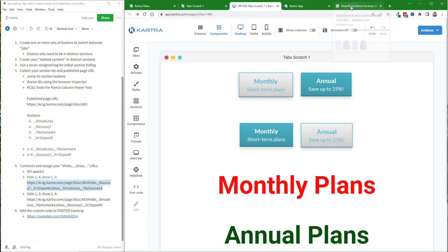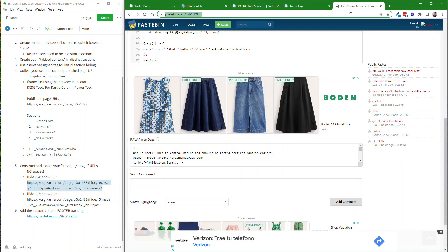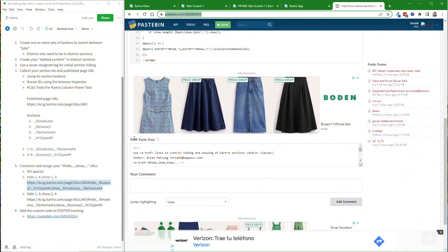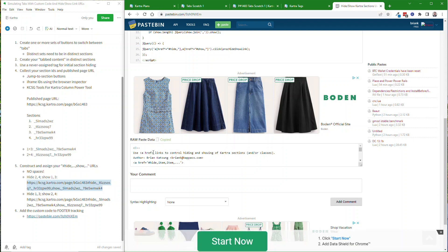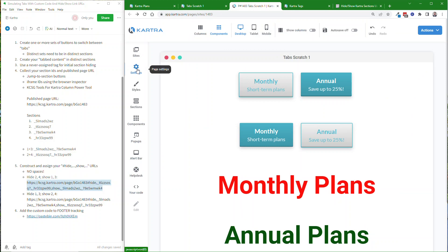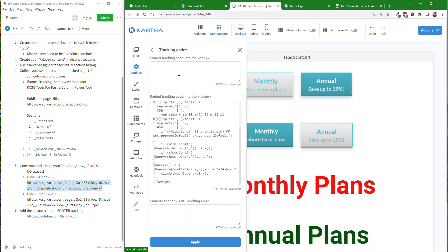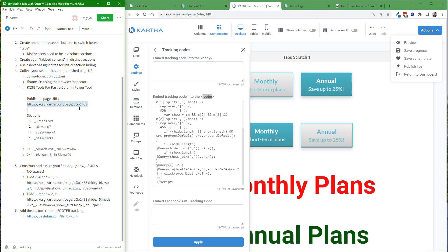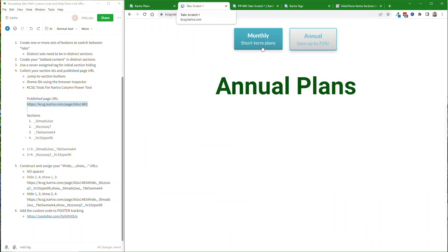The last part is you need to copy the custom code that supports these custom links. I'll include a link to my Pastebin in the description for this video on YouTube. You can come down to where it says 'raw paste data,' click on that to copy all of the code. Then in the page builder settings, go to tracking code, go into the footer section, paste your code in there and click apply. Then go ahead and publish your page again. You'll have to publish it once to get the published page URL, but after you've made all the changes and incorporated all of these steps, you can publish again live and your page will be ready to go.